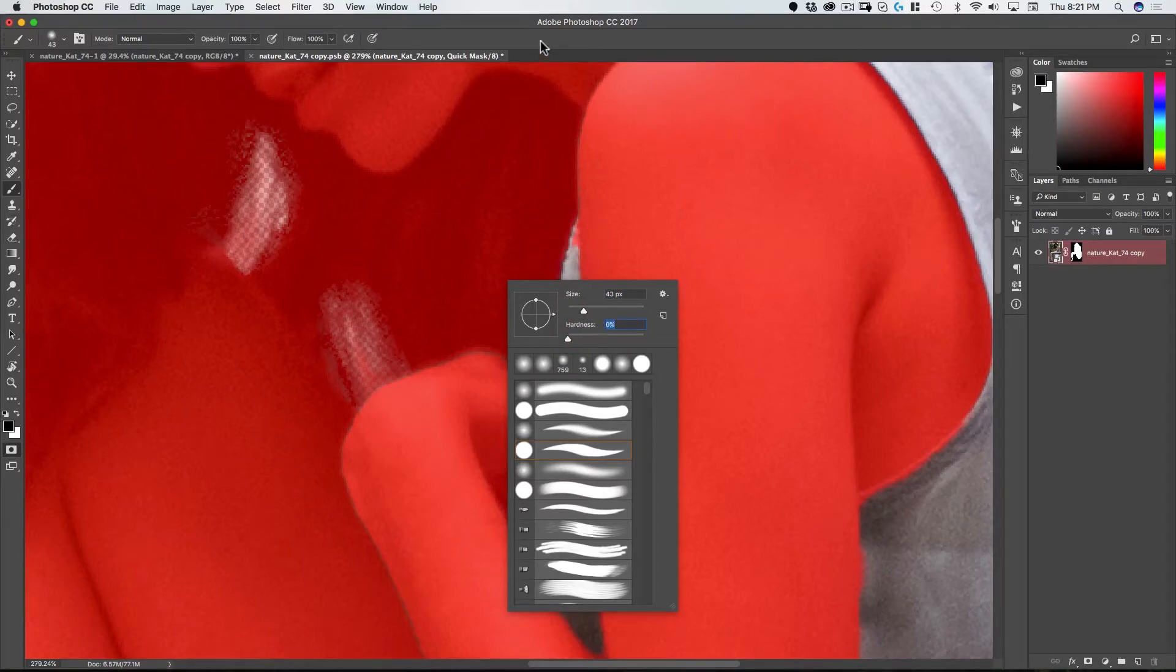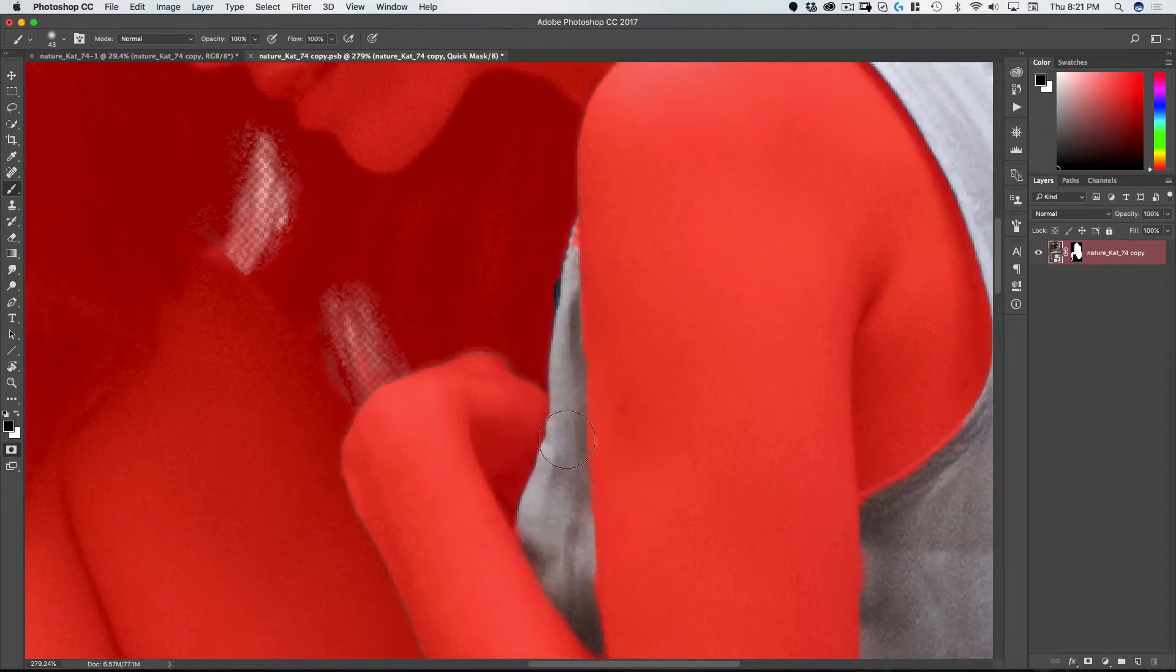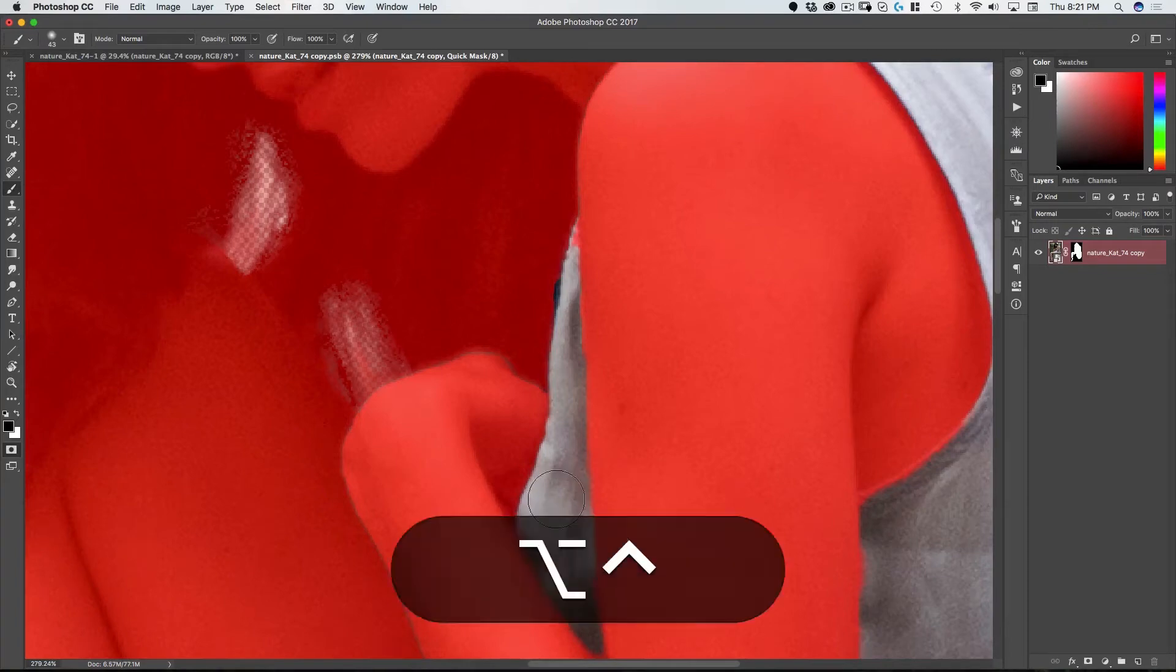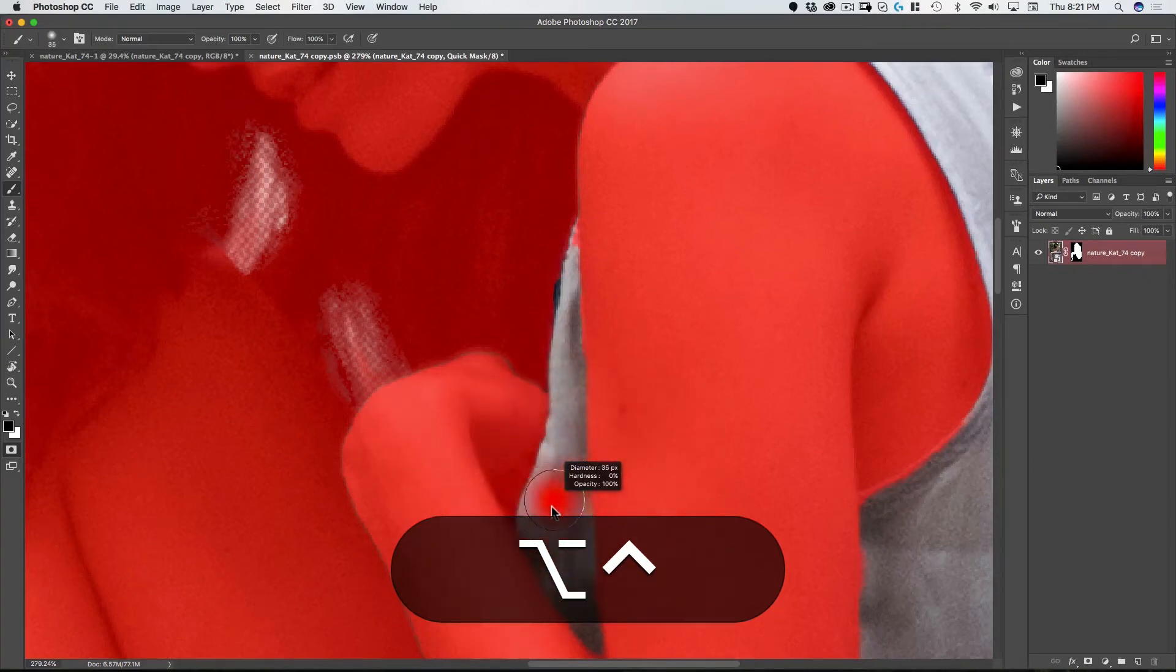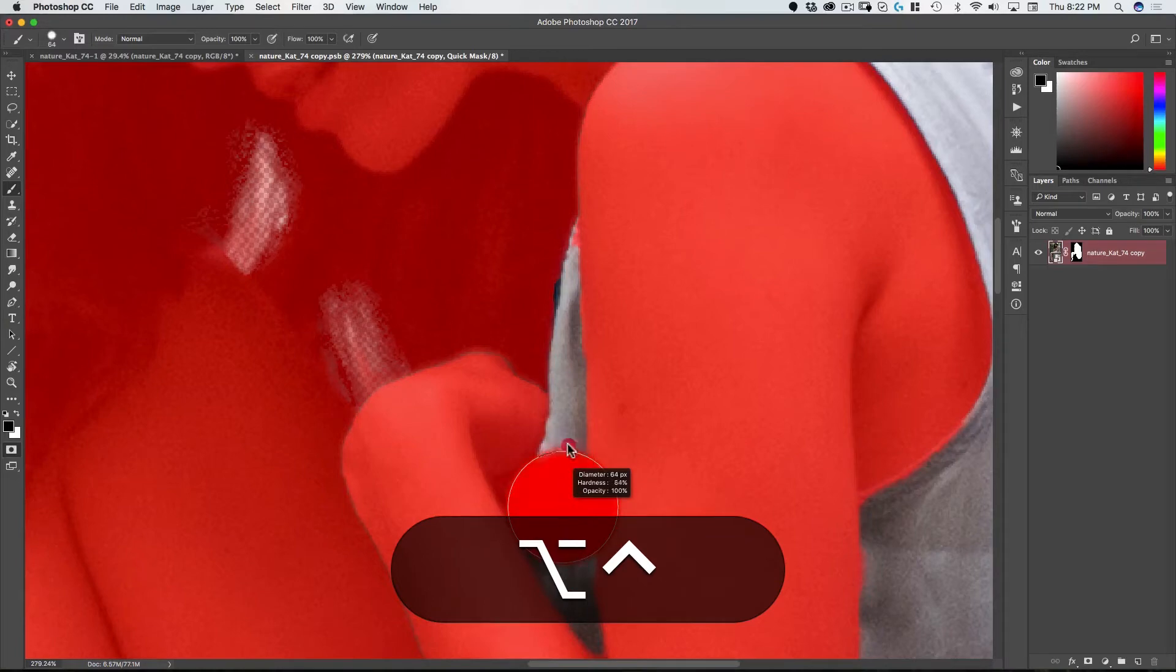I can also interactively do it by holding ctrl and option at the same time and by dragging left and right I'm going to change the diameter or the size of the brush and by dragging up and down I'm going to adjust the feather of the brush.